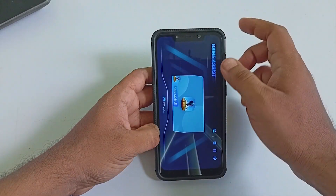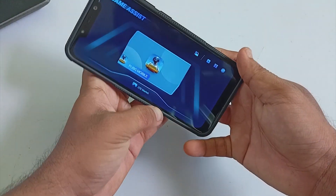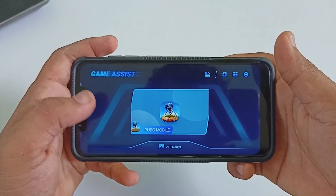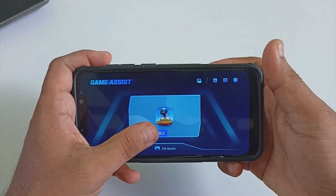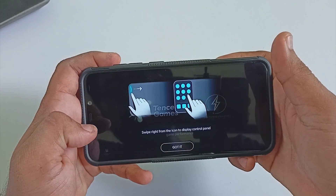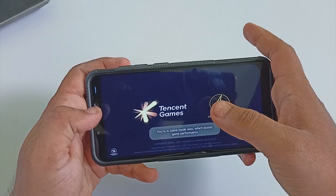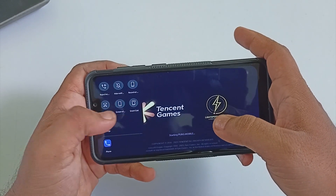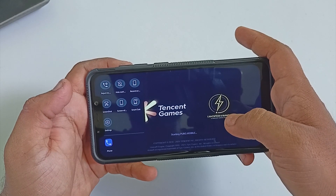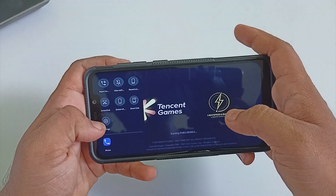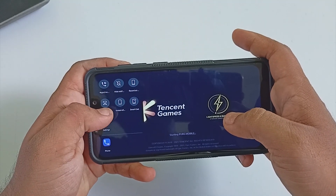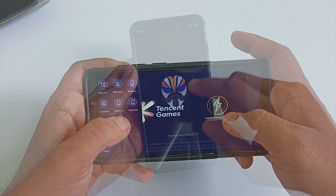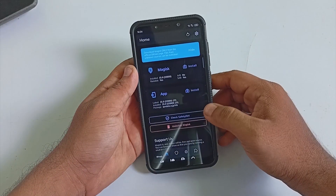The Game Assist here is not the same as MIUI Game Turbo — it has its own look and feel, and there are not as many options as MIUI Game Turbo out of the box.